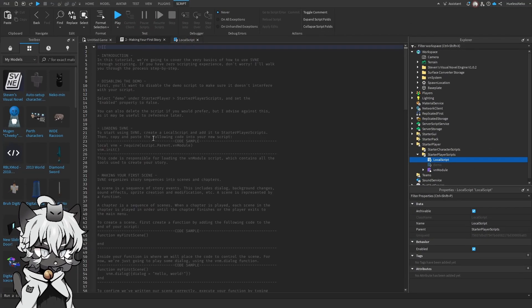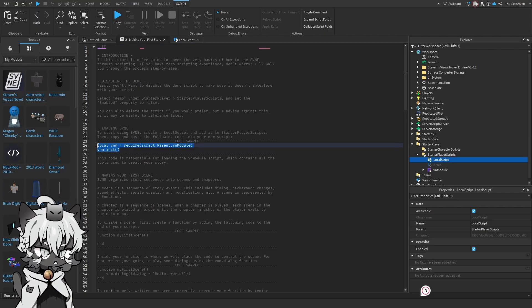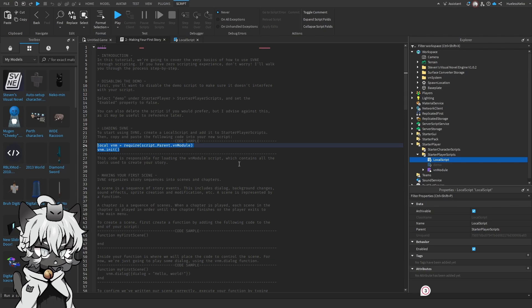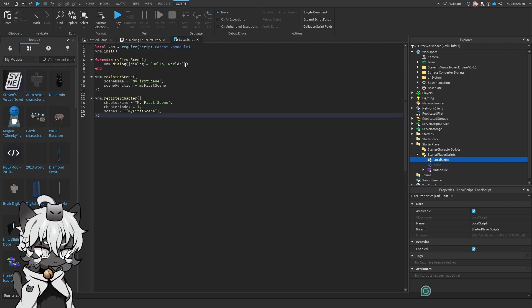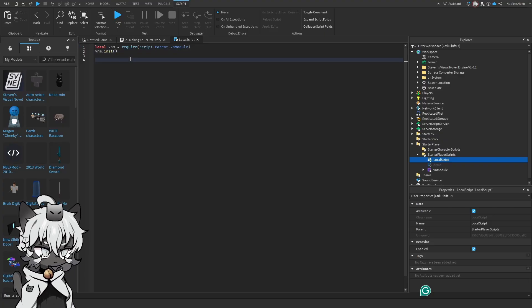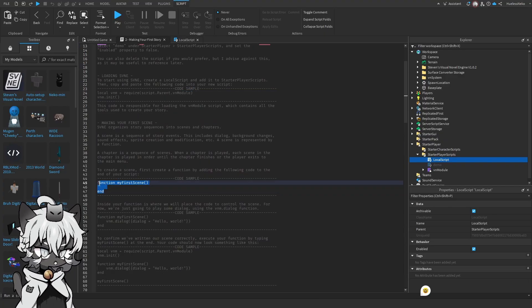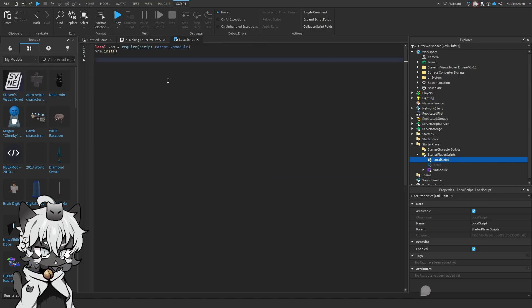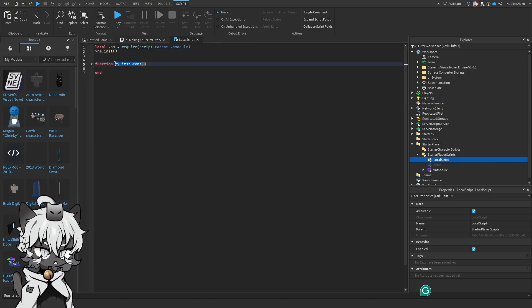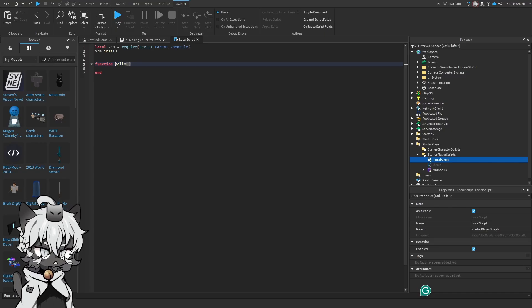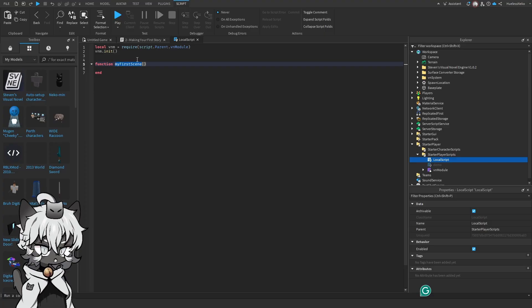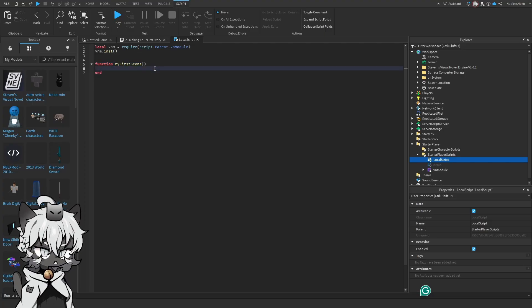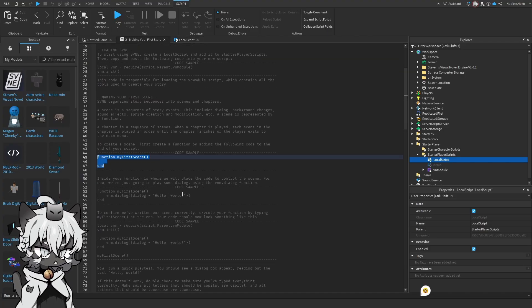Now what we're going to do first is to start using it, create a local script and copy the code into here. It's responsible for loading the Visual Novel script, which contains every single tool in order to create your very first story. So we go here. We have this down here. In our code sample, we're going to create our very first scene using a function. So, function, my first scene, you can call this whatever, like hello, or hello1, helloS, whatever. We're just going to call it my first scene to follow through perfectly.